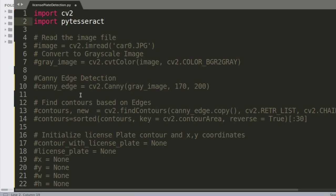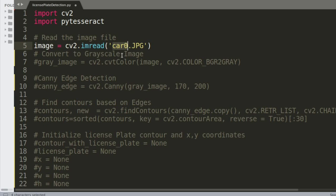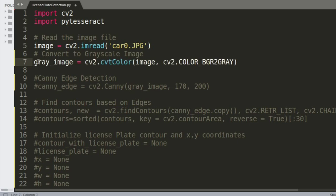Going back into the program — I've commented all the code and will go through it step by step. The first stage is to read the image, making sure it's in the same directory as your application. Here I'm using an image called car0.jpg, read with the cv2.imread command and saved into the variable called 'image'.